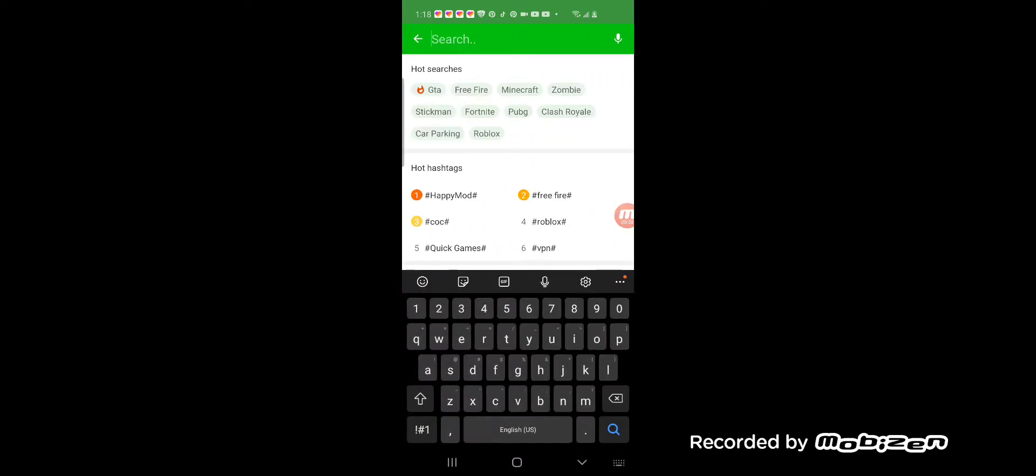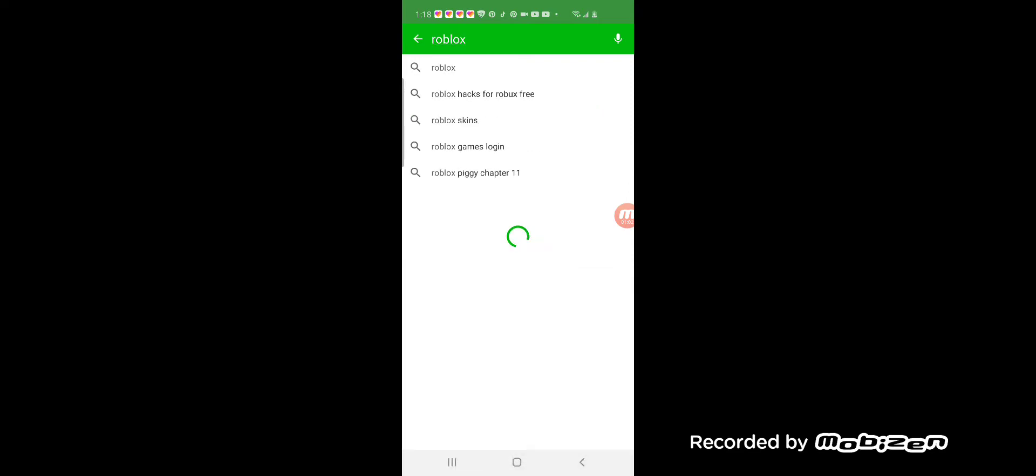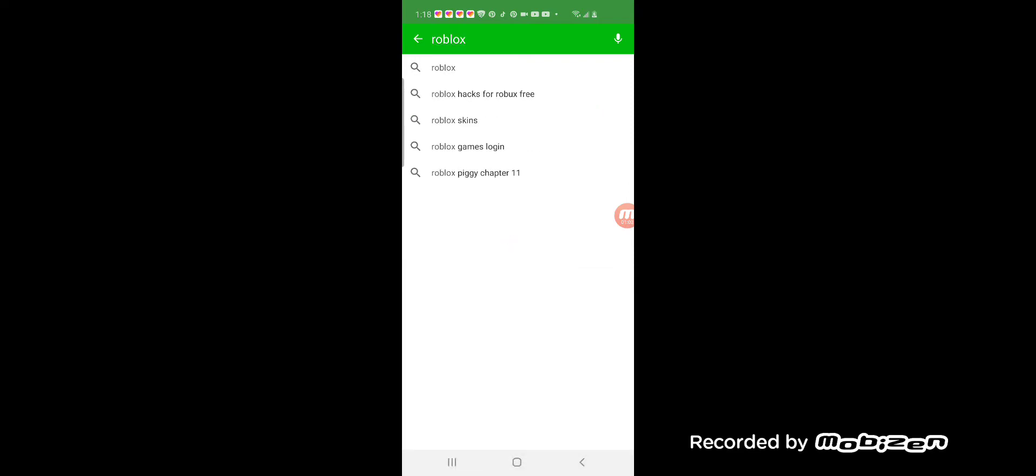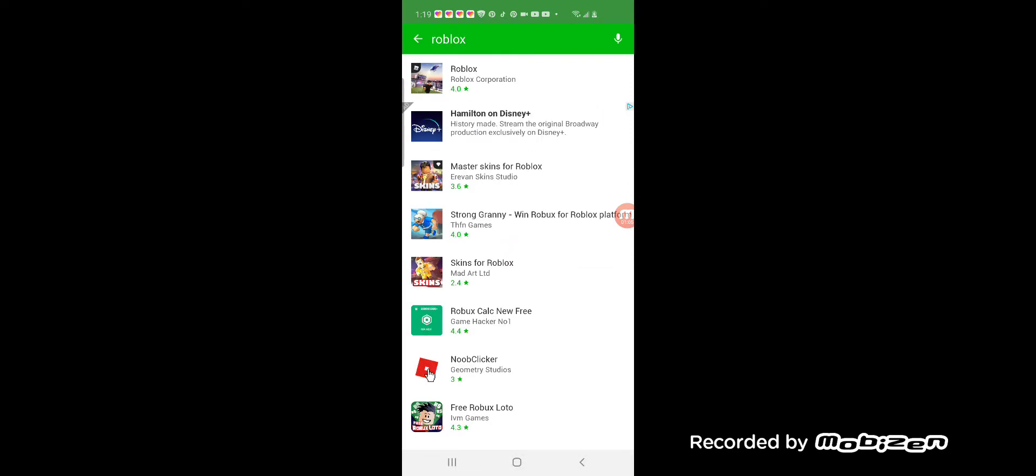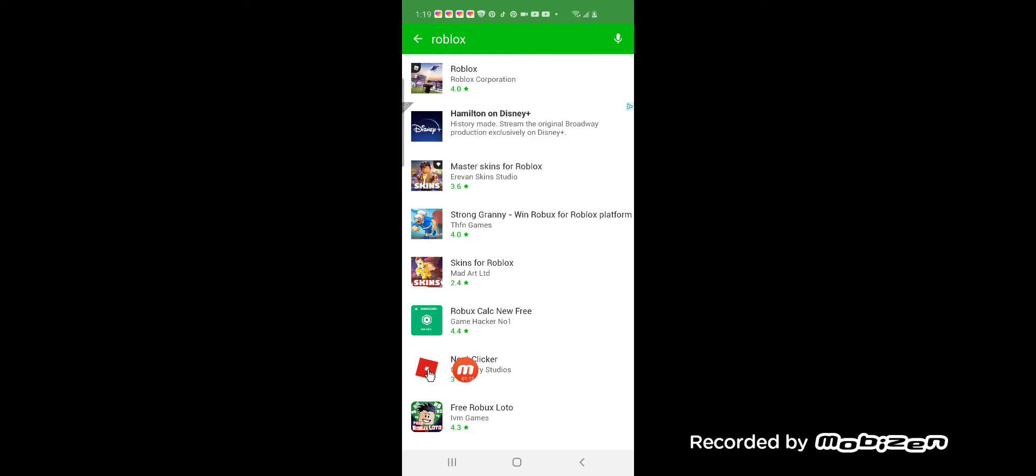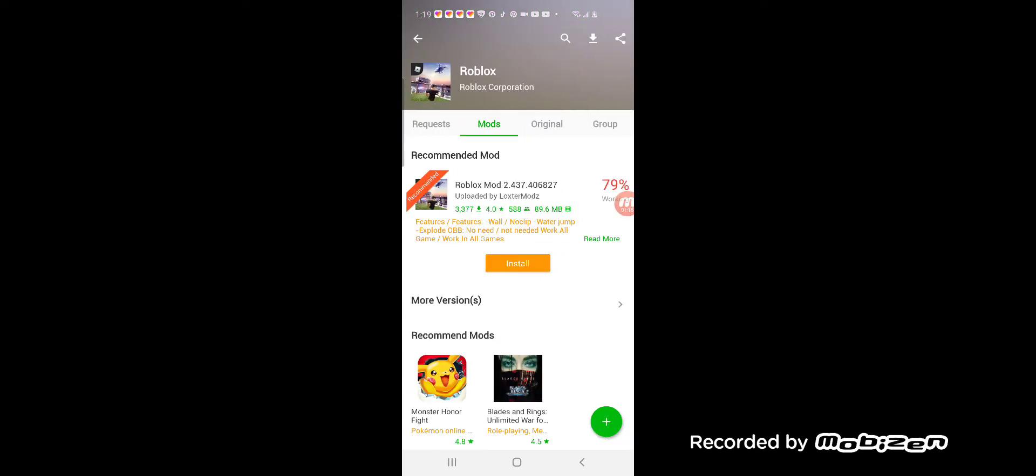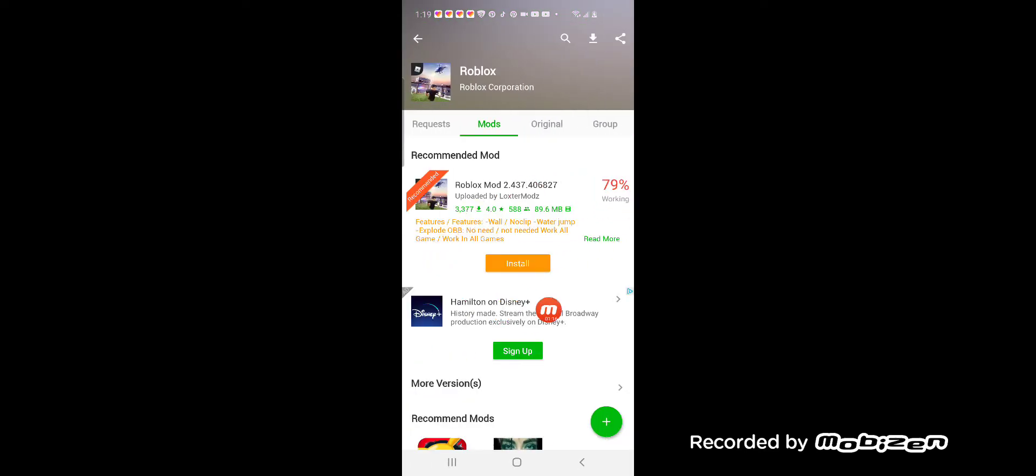Search up Roblox. Click this one. Don't click any of these because those are just dumb hacks that don't even work. You're gonna have to download this.